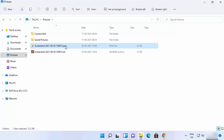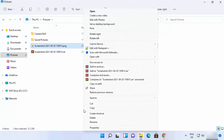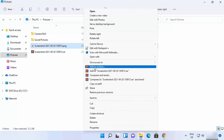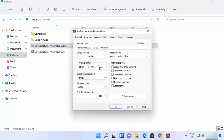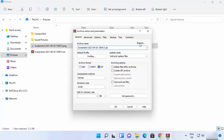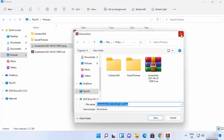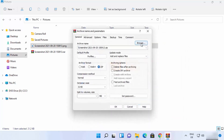In the 'Add to archive' dialog, you can choose the file extension. Select 'ZIP' to create a ZIP file — you'll see the extension update accordingly. You can also change the name of the archive and change the destination folder where you want to save it using the 'Browse' option.